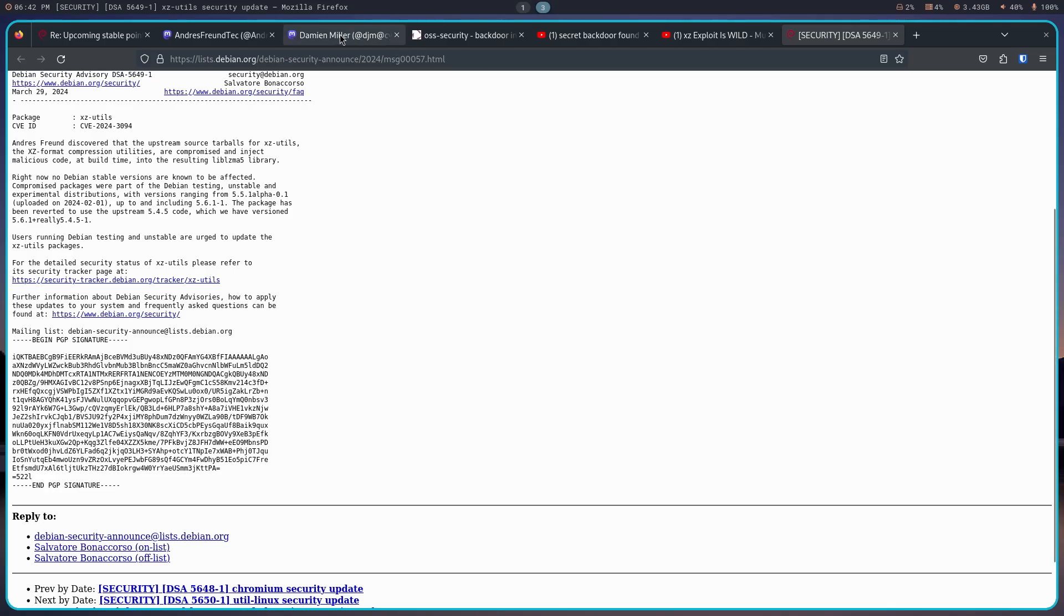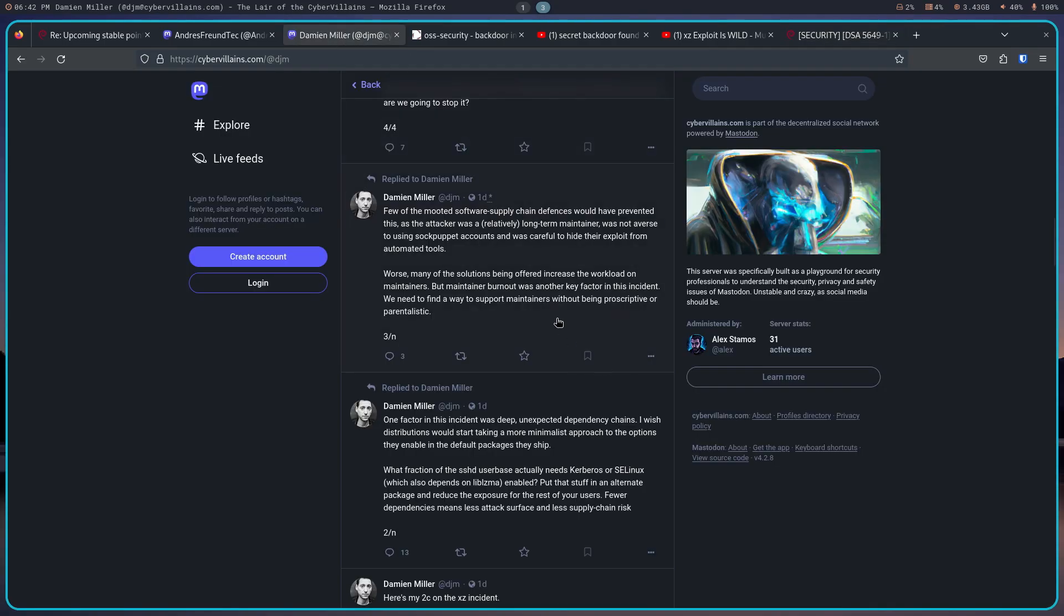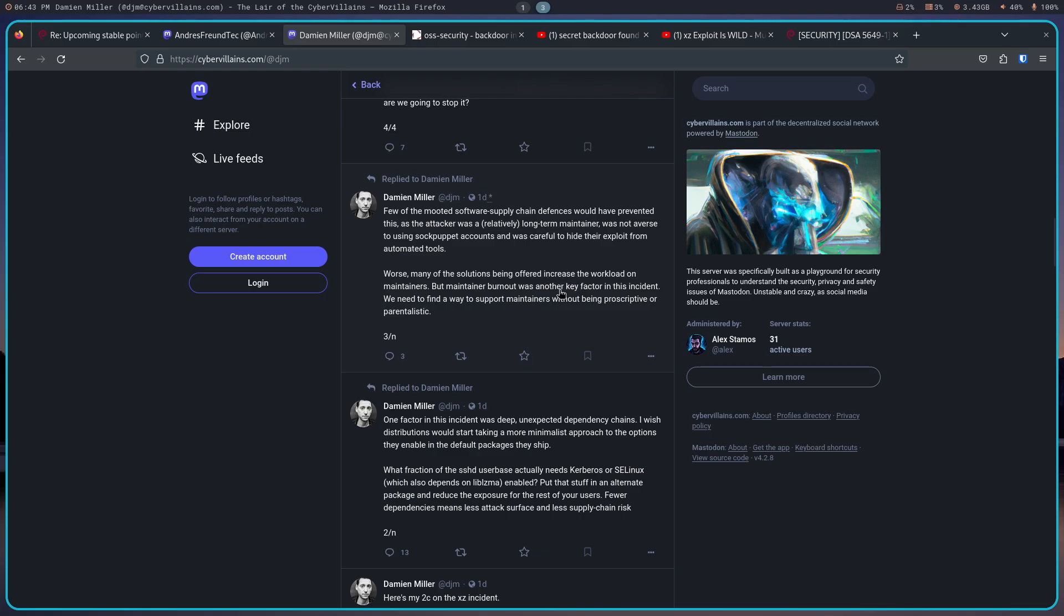I thought a couple more of these Damien Miller postings was poignant, so I'm going to go ahead and read them. Few of the mooted software supply chain defenses would have prevented this, as the attacker was a relatively long-term maintainer, was not averse to using sock puppet accounts, and was careful to hide their exploit from automated tools. Worse, many of the solutions being offered increased the workload on maintainers. But maintainers' burnout was another key factor in this incident. We need to find a way to support maintainers without being prescriptive or paternalistic.